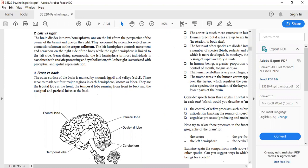The parietal lobe controls comprehension — the understanding of certain things. It also includes visual function, language reading, and understanding stimuli. For example, if there is writing on a board and you know the written words, the perception of that stimulus and its comprehension — its understanding — is through the parietal lobe. Any stimulus in front of you is understood through the parietal lobe.